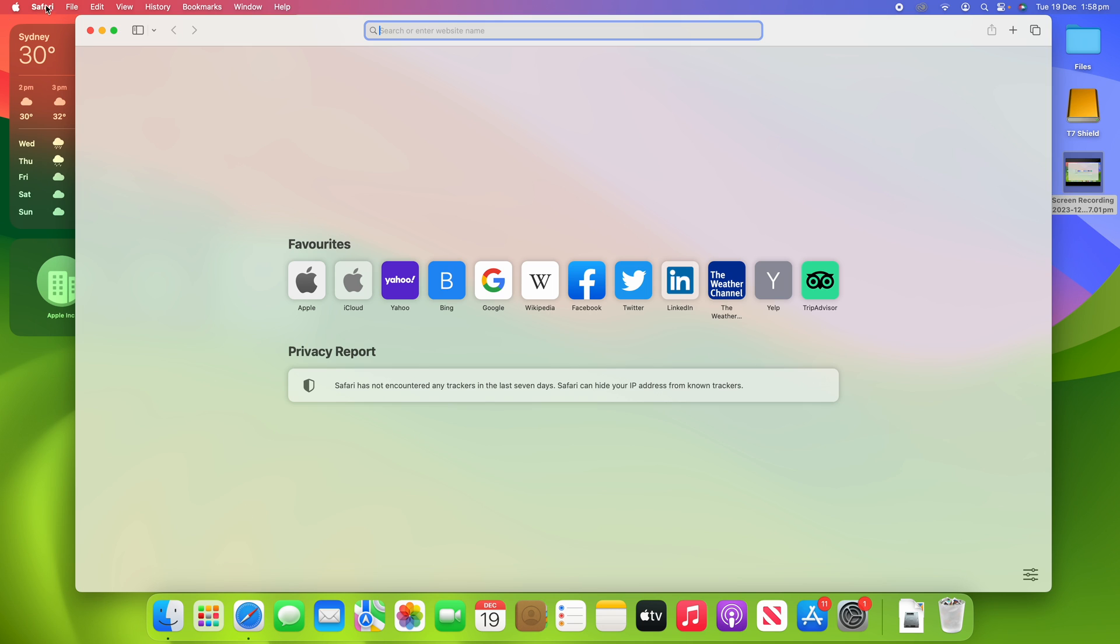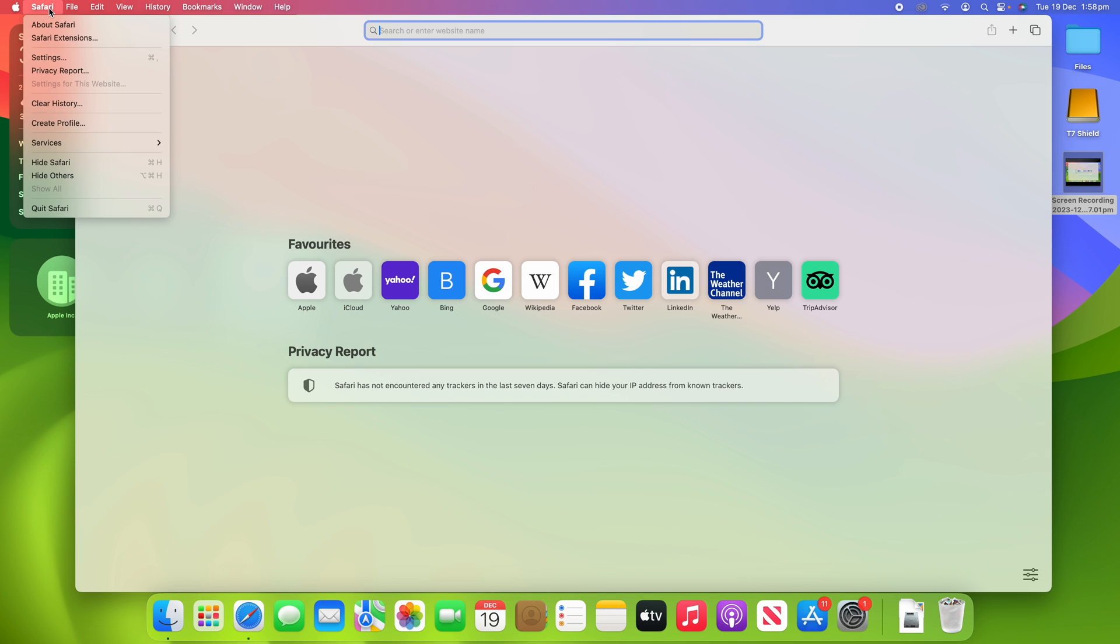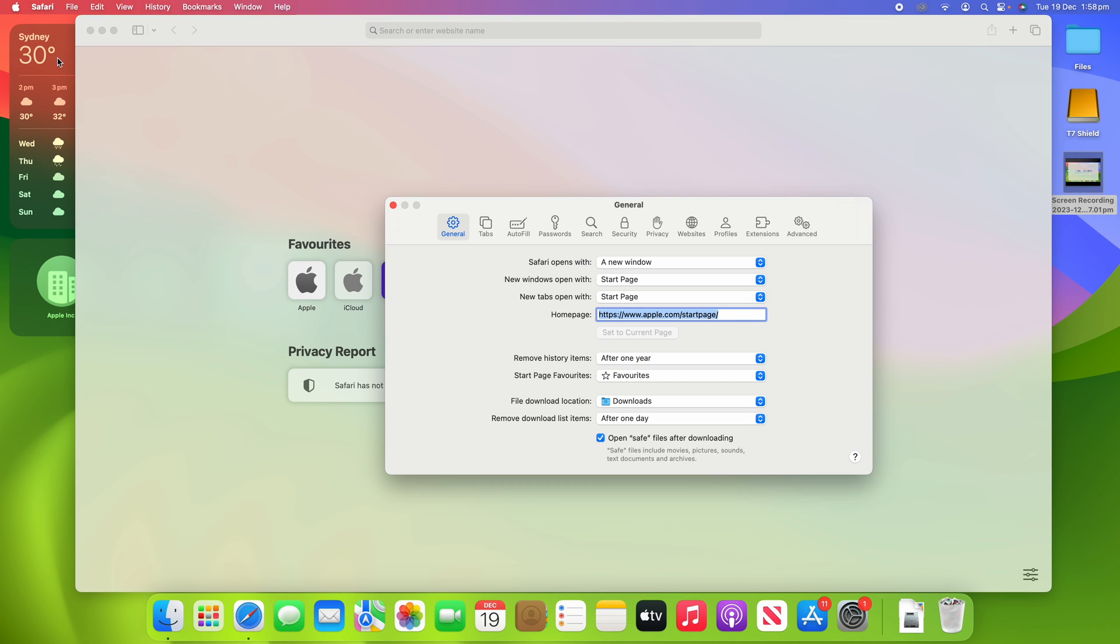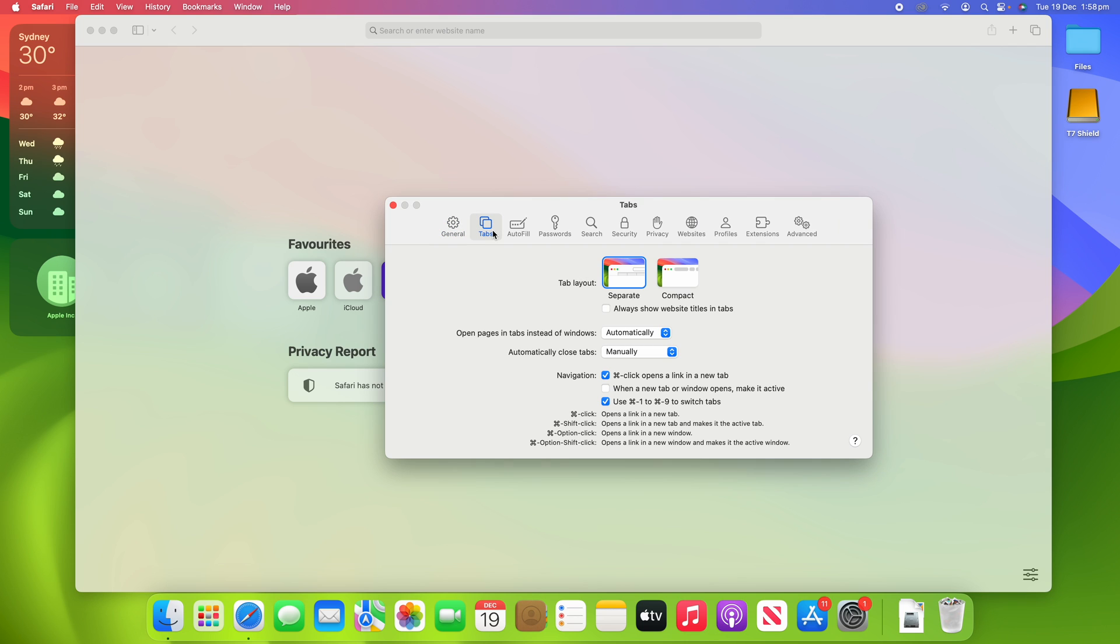Click on Settings. Once Settings is open, what you can do is move over to the Tabs section, and then you'll see that it has a section for automatically closed tabs.